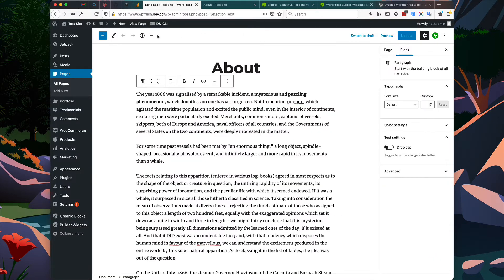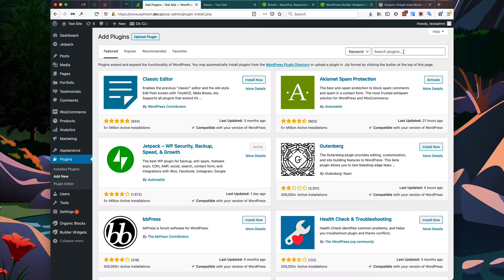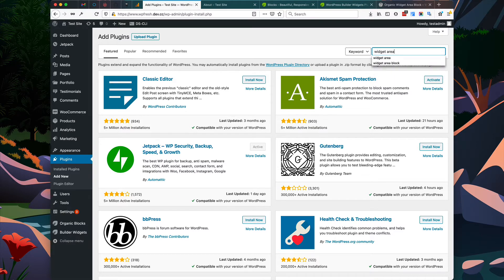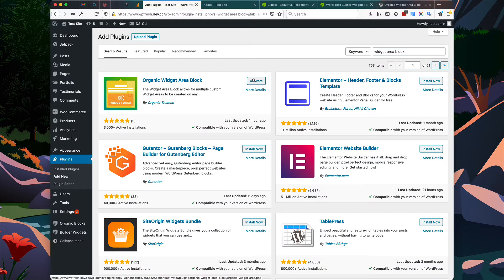We're going to do that by going to your WordPress admin and going to Plugins > Add New. Then we'll search for the widget area block. You would install and activate the block.